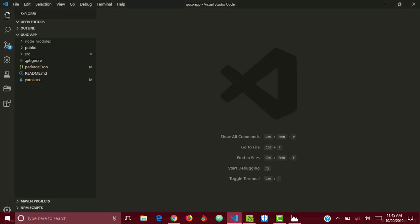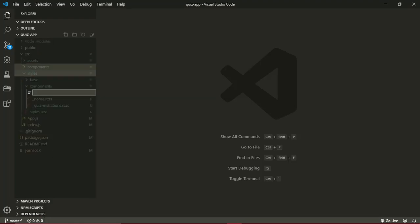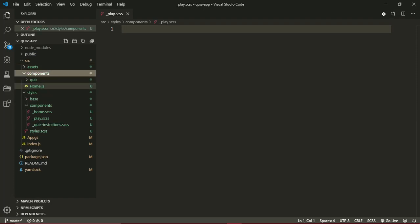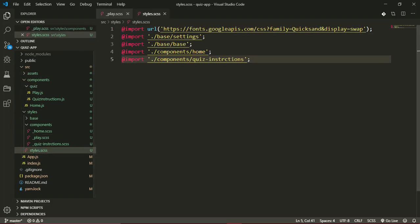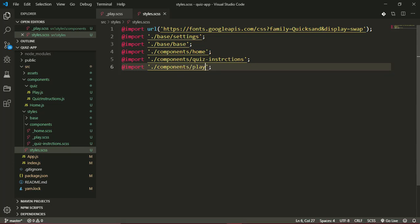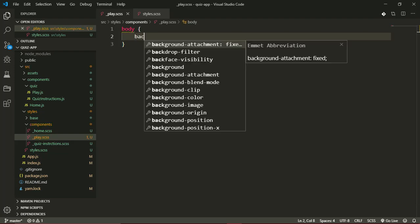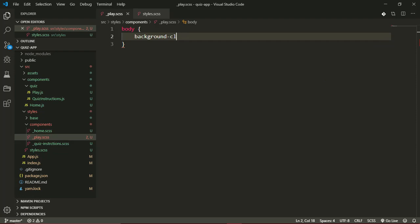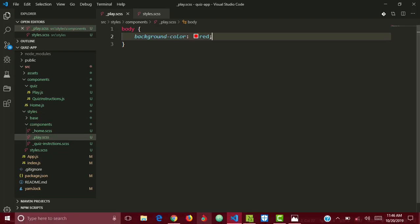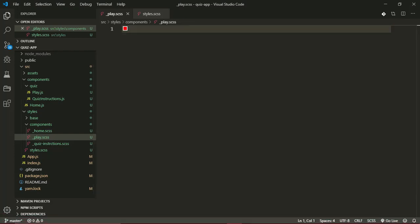Let's get to styling it. Over in my text editor, in the source folder, in the styles folder, in the components folder, we'll create a new file and call it `_play.scss` to match the name of the component we'll be styling — the play component. I'll quickly import this play file into my stylesheet: `@import './components/play'`. I'll test that these styles are connecting by setting the background color to red. Our background is red, so the styles are connecting properly. I'll get rid of that and close down this file.